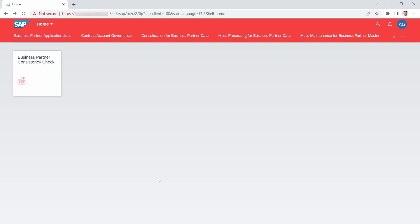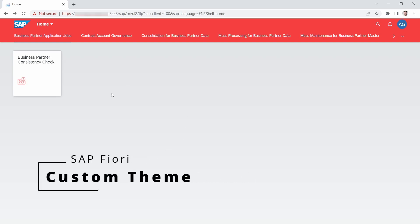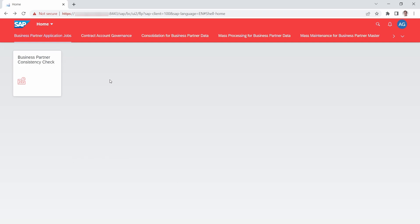Welcome to this video. I would like to show and explain you step by step how you can create a custom theme within SAP Fiori, how you can select it, and at the end I will also show you how you can set your custom theme as default for every SAP user. Enjoy this video and let's get started.